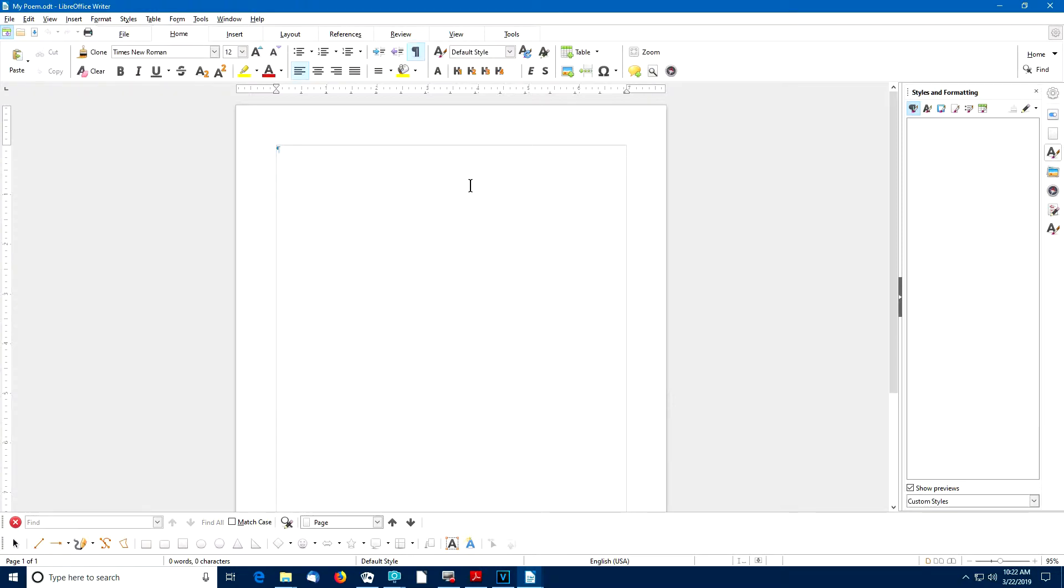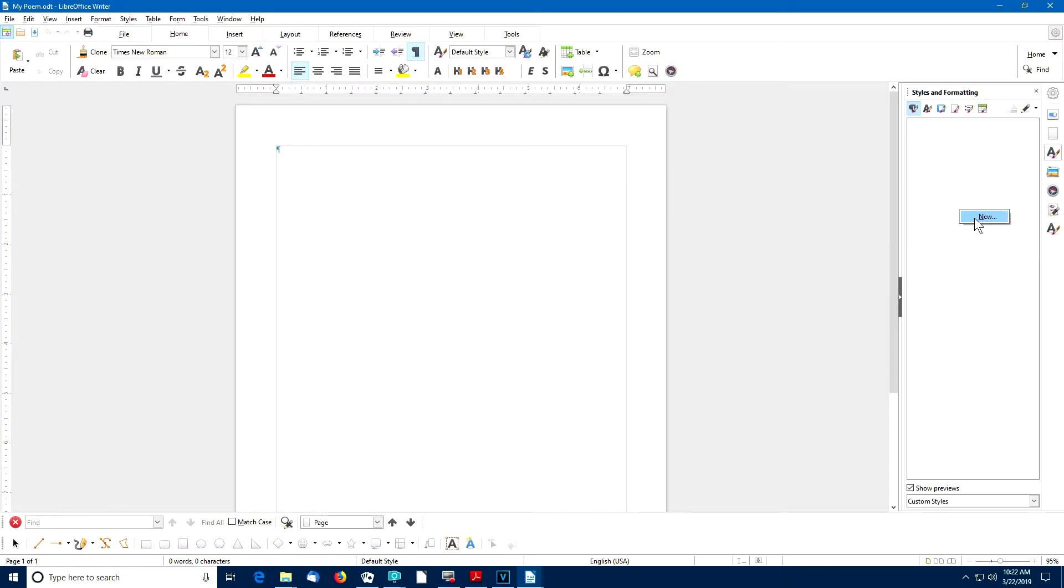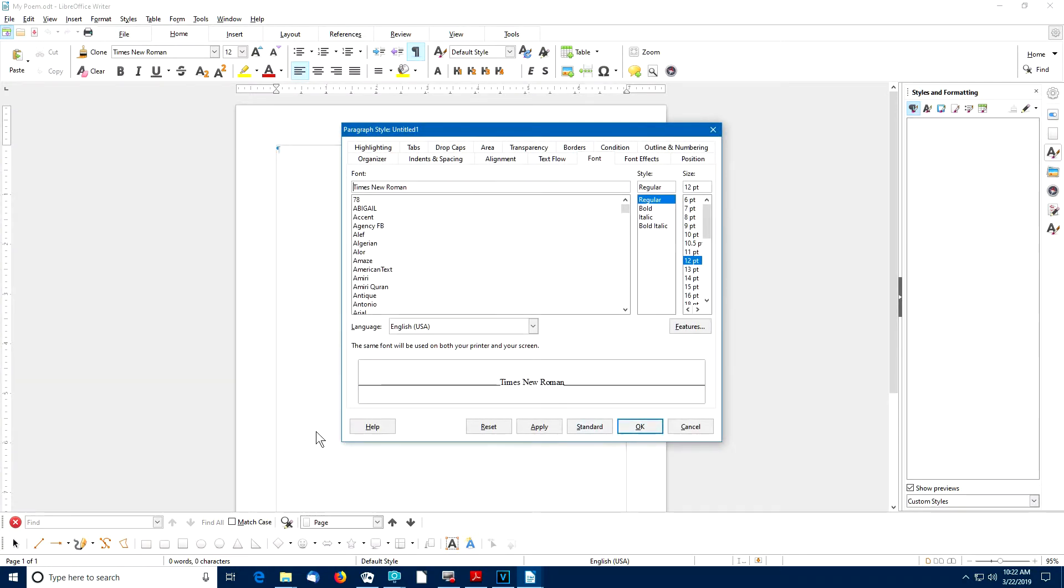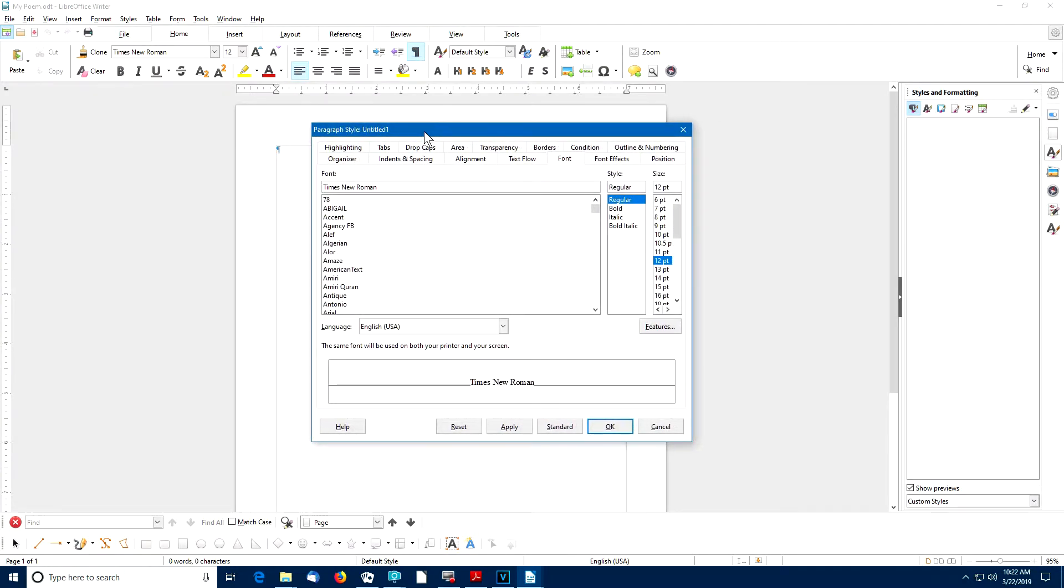To create a new custom style for paragraphs in this case, we'll right click in the custom style area and then we'll select new. That will open the paragraph style dialog box and you notice that the paragraph style name so far is untitled.